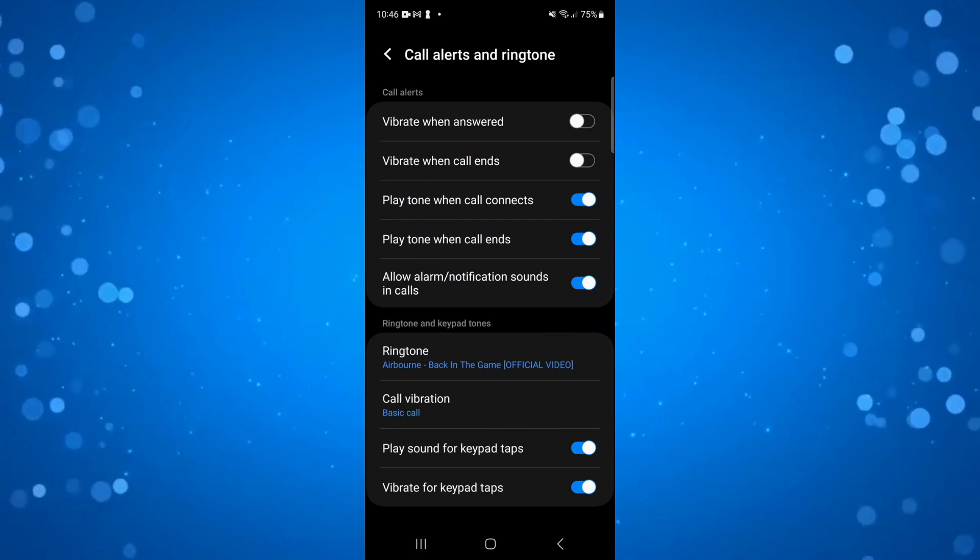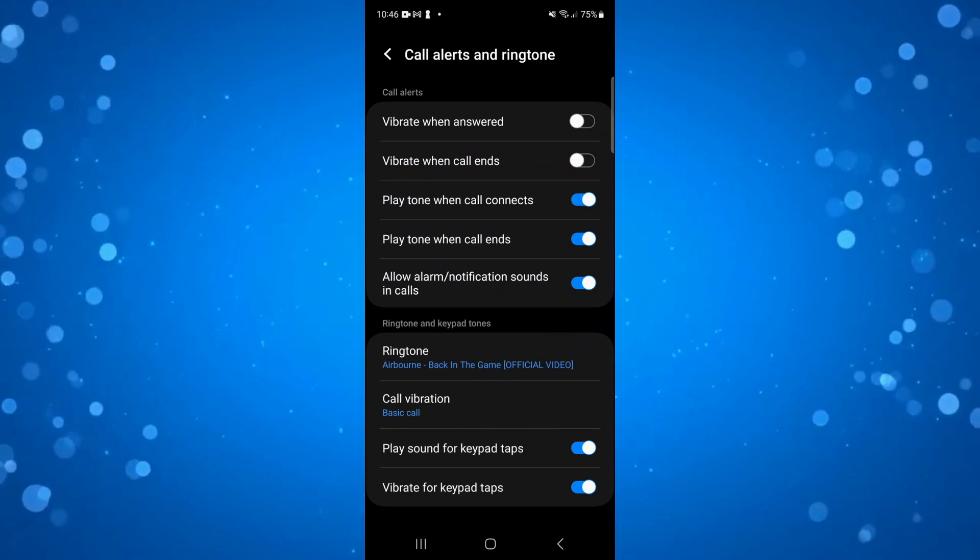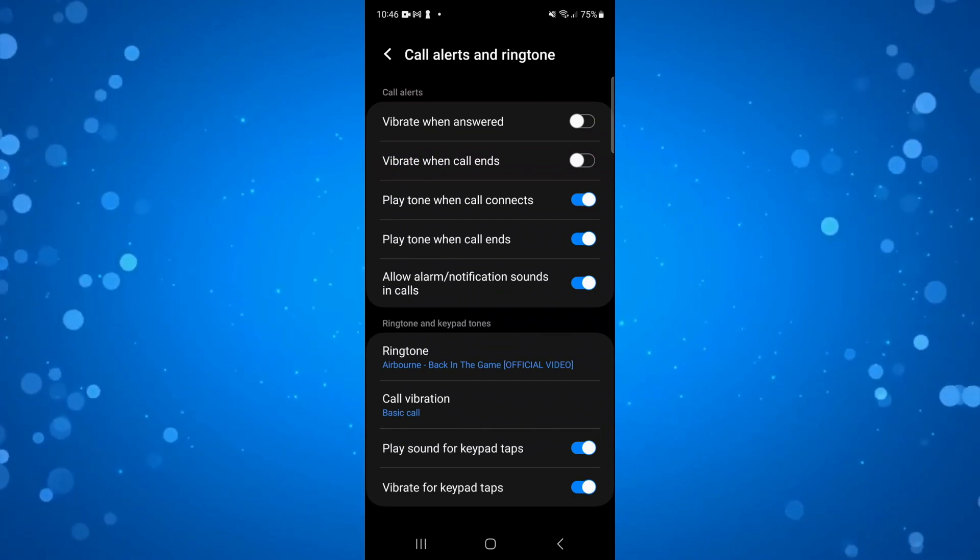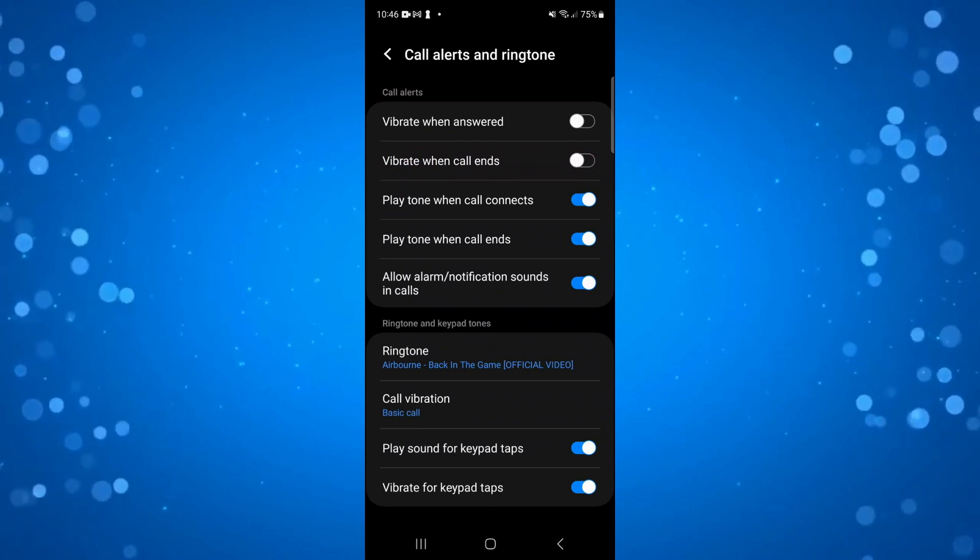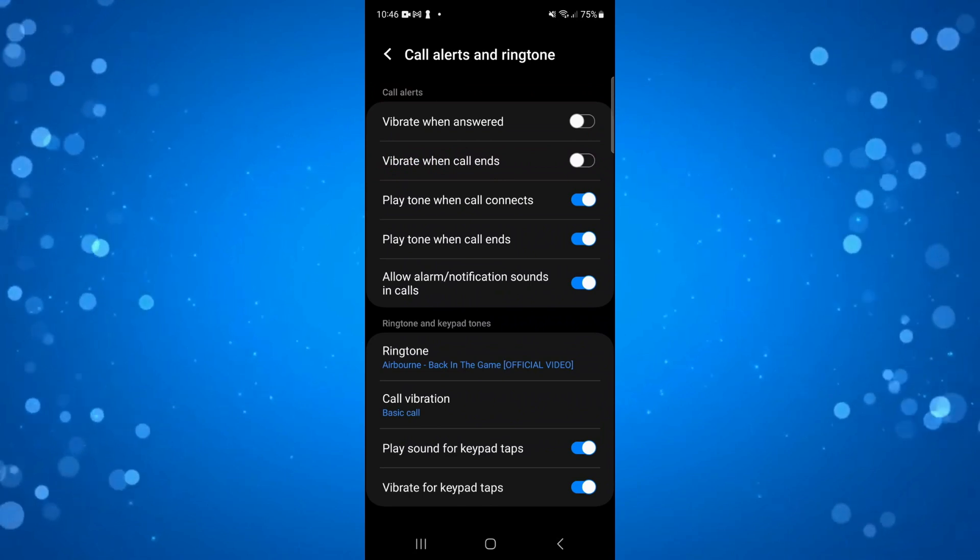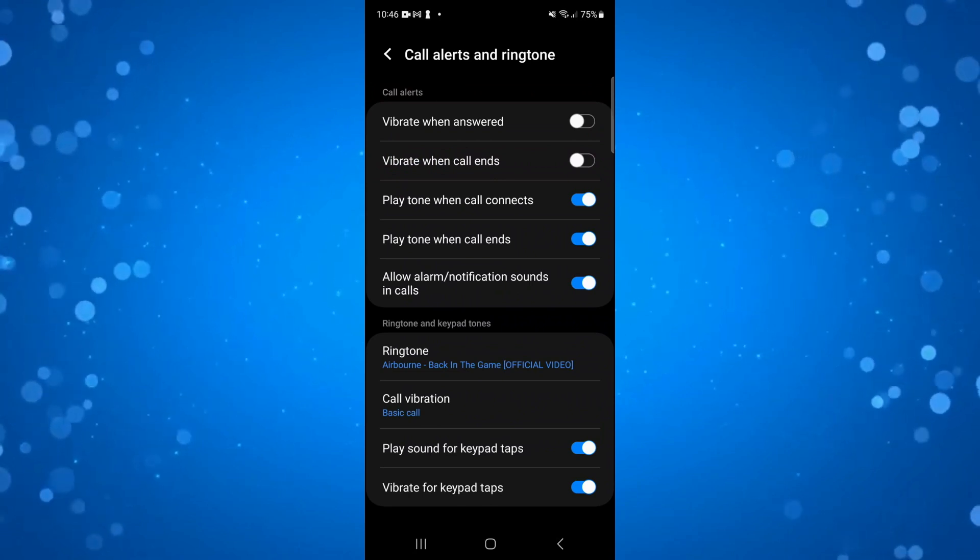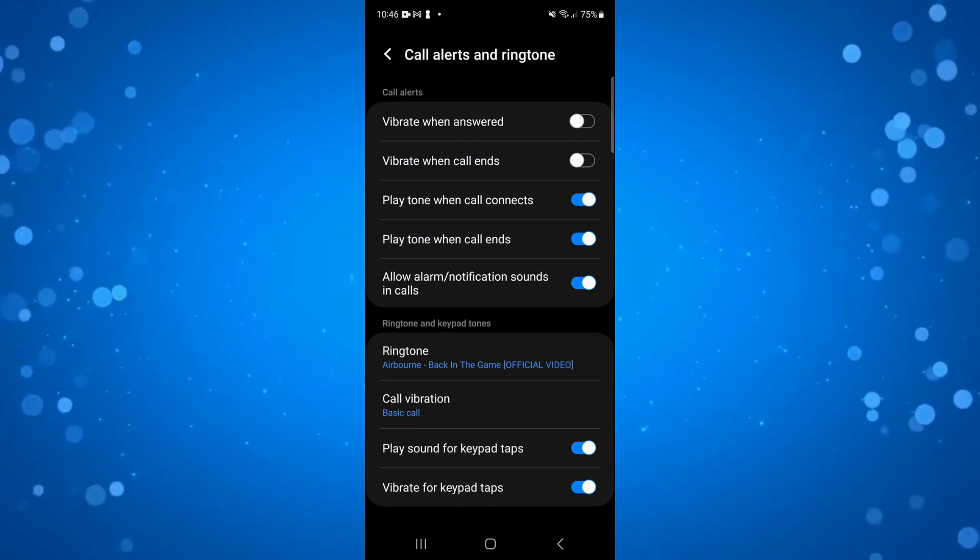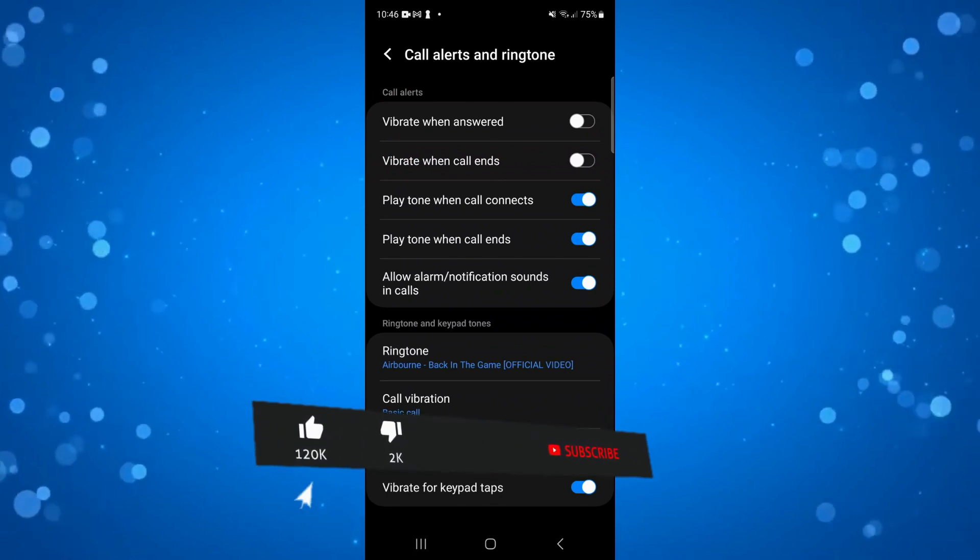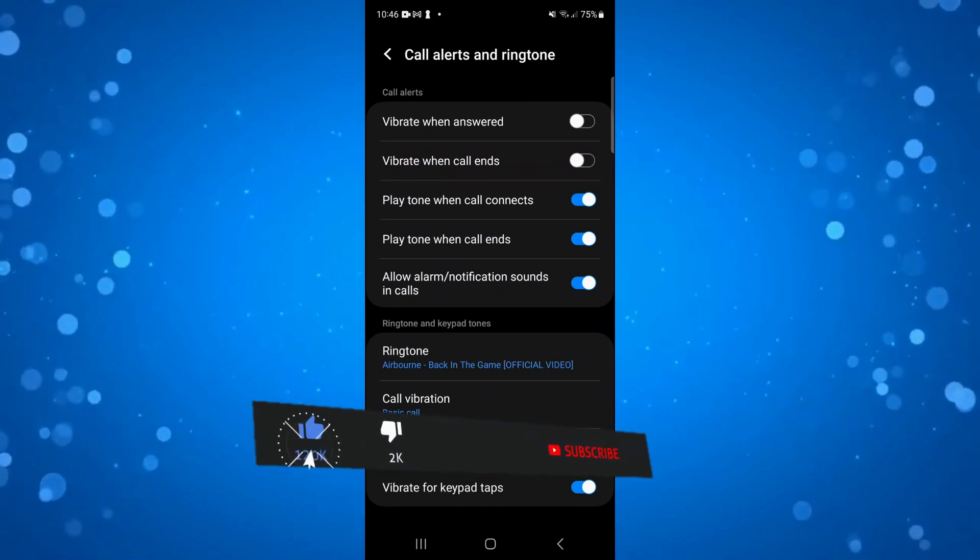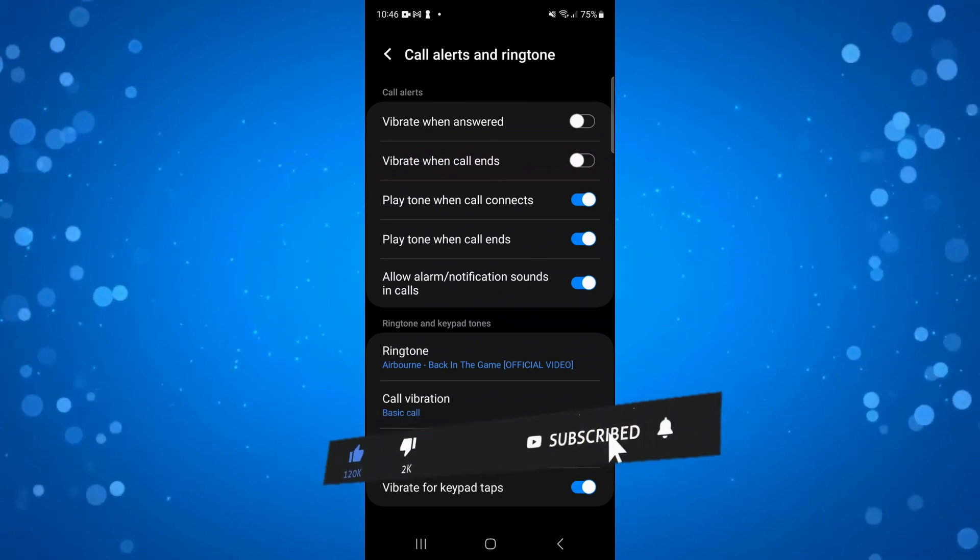So that is how to set a Spotify song as ringtone on Android. I hope this tutorial helped you out today. If it did, I would really appreciate it if you would consider leaving a like and subscribing to the channel.